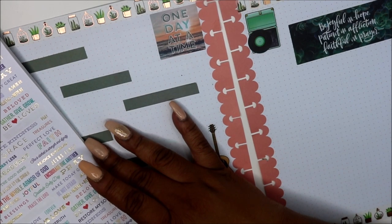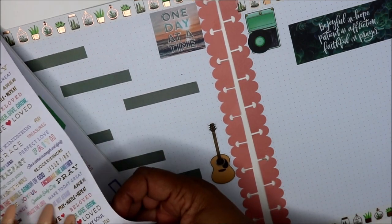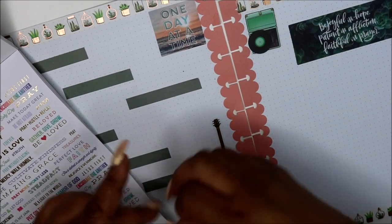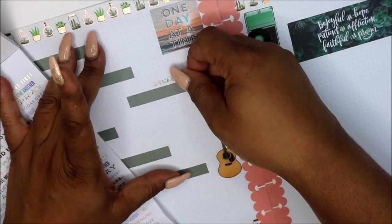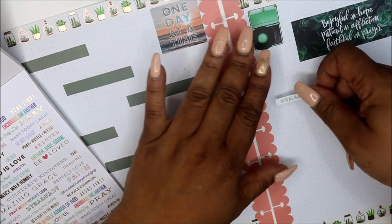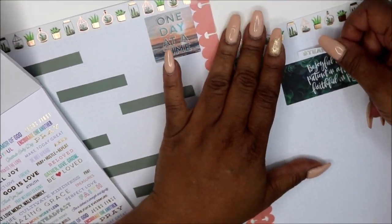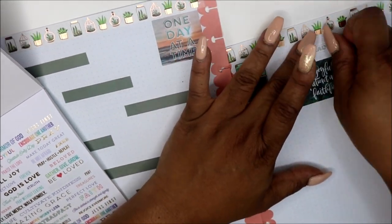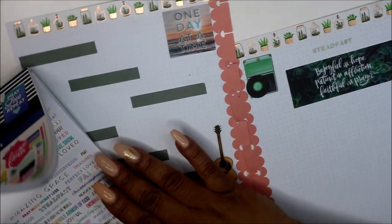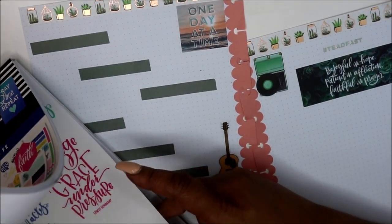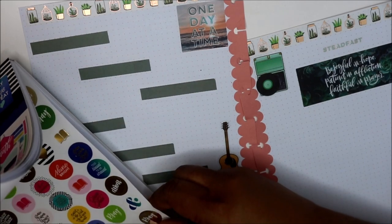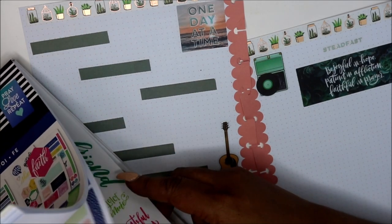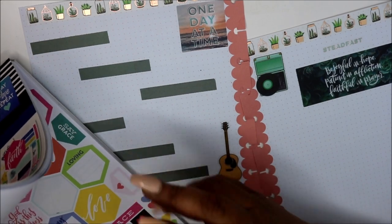This says let go and let God. This says steadfast. Let's put that down and then sometimes I come back and add things after reading something if it's good.